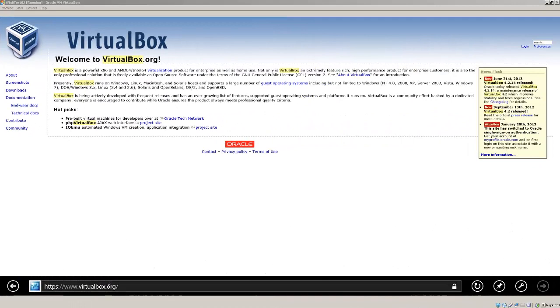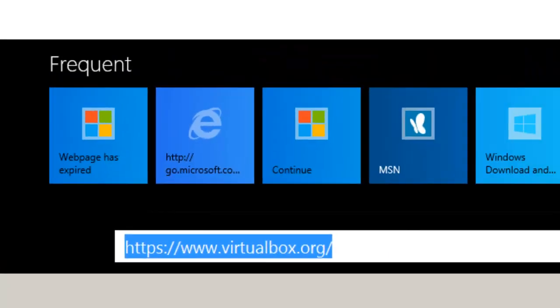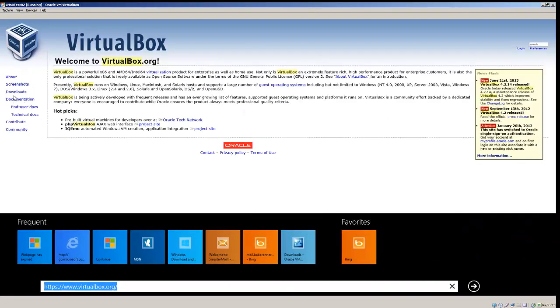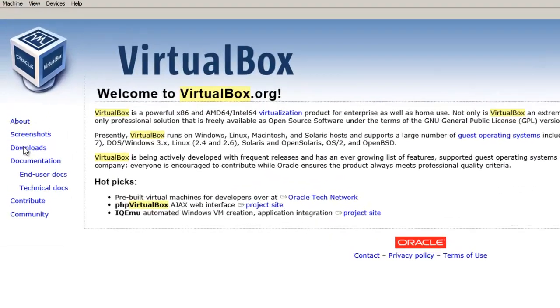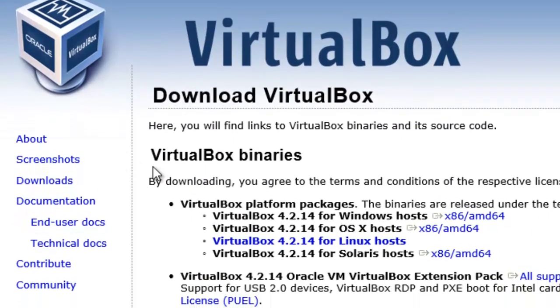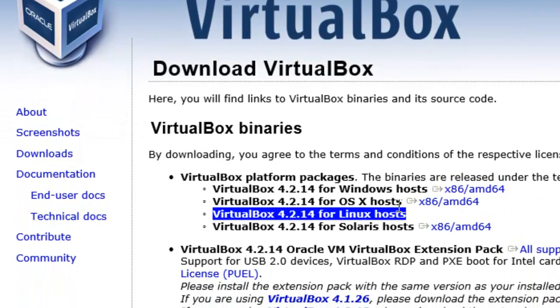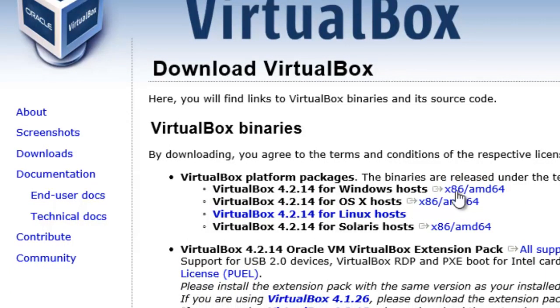To download VirtualBox, you go to the VirtualBox website, which is www.virtualbox.org. Once you're there, click on Downloads, and you get a choice of which VirtualBox to download. Now for Windows Hosts, it has to be this one, x86-AMD64.